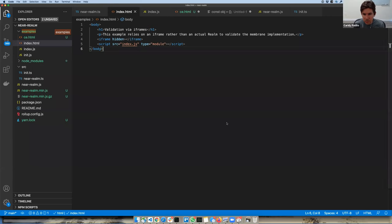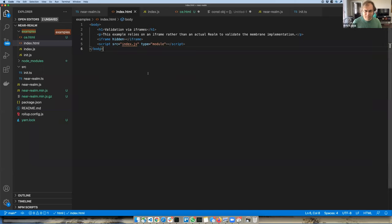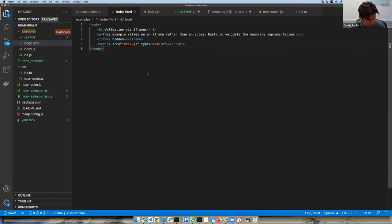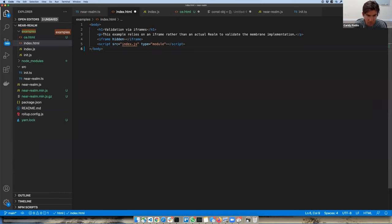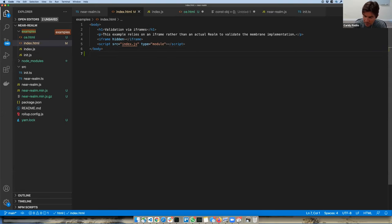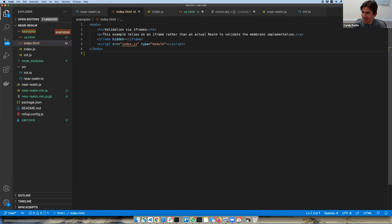Welcome to the meeting. One of the things we have been talking about for the last few weeks is the new proposal for the Realms API — what we call the callable boundary. One of the questions in all these meetings has been mostly for Mark: does it work for membranes? The good news is that it does work — that's very good news.